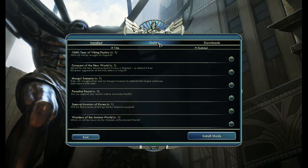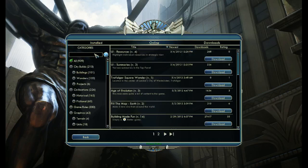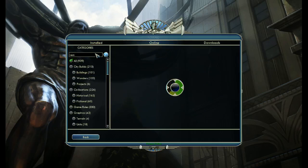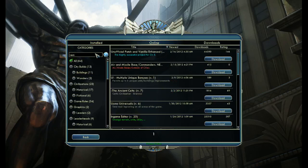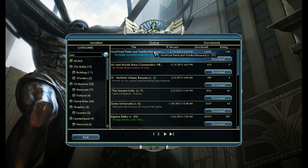Before I do, I'm going to show you, there is a way, if you go into online here and you search for them, maybe, you will also be able to find the unofficial patch and vanilla enhanced mod in here.